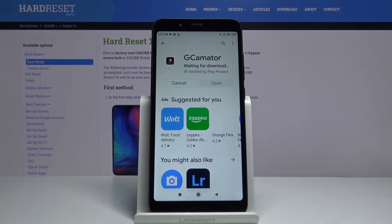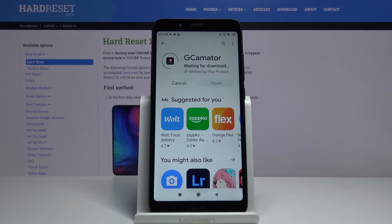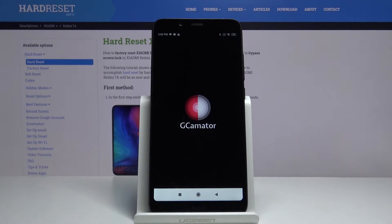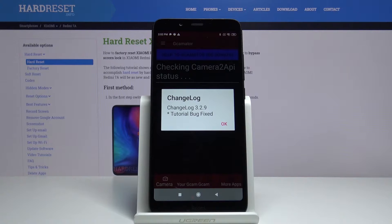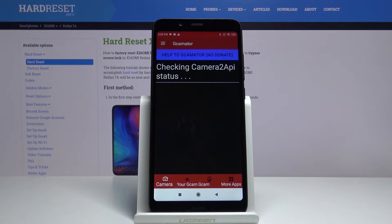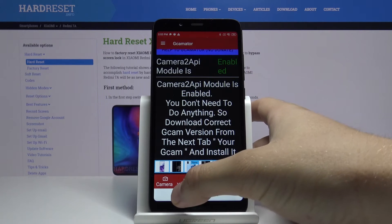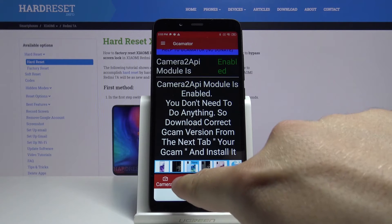Click on install and right now we have to wait a little bit. Let's open this application right now. Click OK. Right now it is checking the camera IP status and as you can see this model is enabled, so we can just go to our cam, your cam right here. Tap on it.